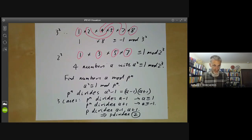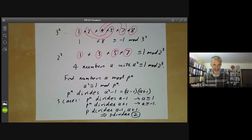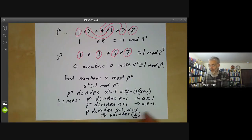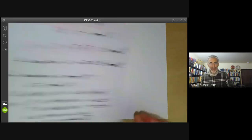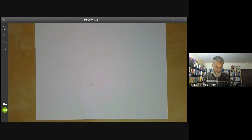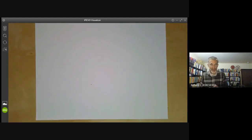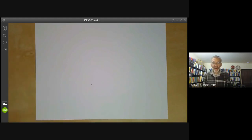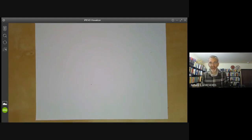This shows that we can define factorials for numbers modulo p to the n. And using that, we can now define factorials for p-adic numbers, just by gluing all these together. Because p-adic numbers are gotten by taking a number modulo p, p squared, p cubed, and so on in a compatible way.